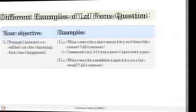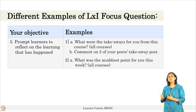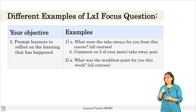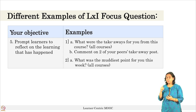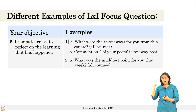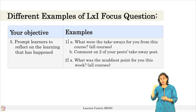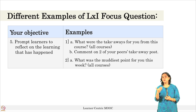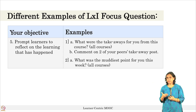This reflection also helps learners in retaining the content of the course. Another example is asking: what was the muddiest point for you this week? When learners think about the muddiest point — the concept they have not understood at all — they are reflecting on how much they have learned from the week's content.